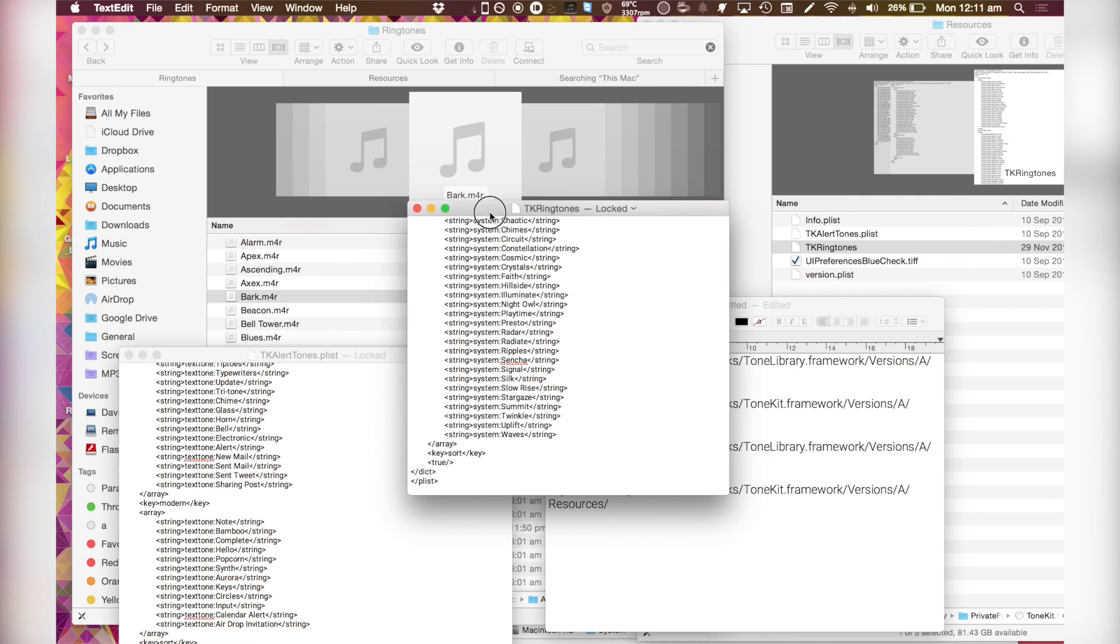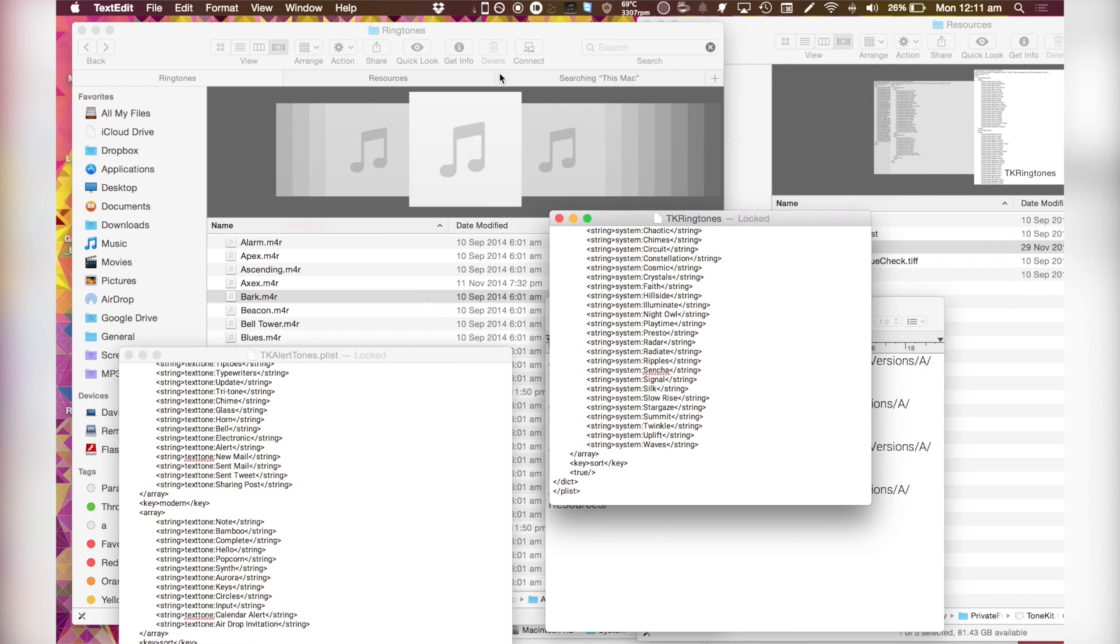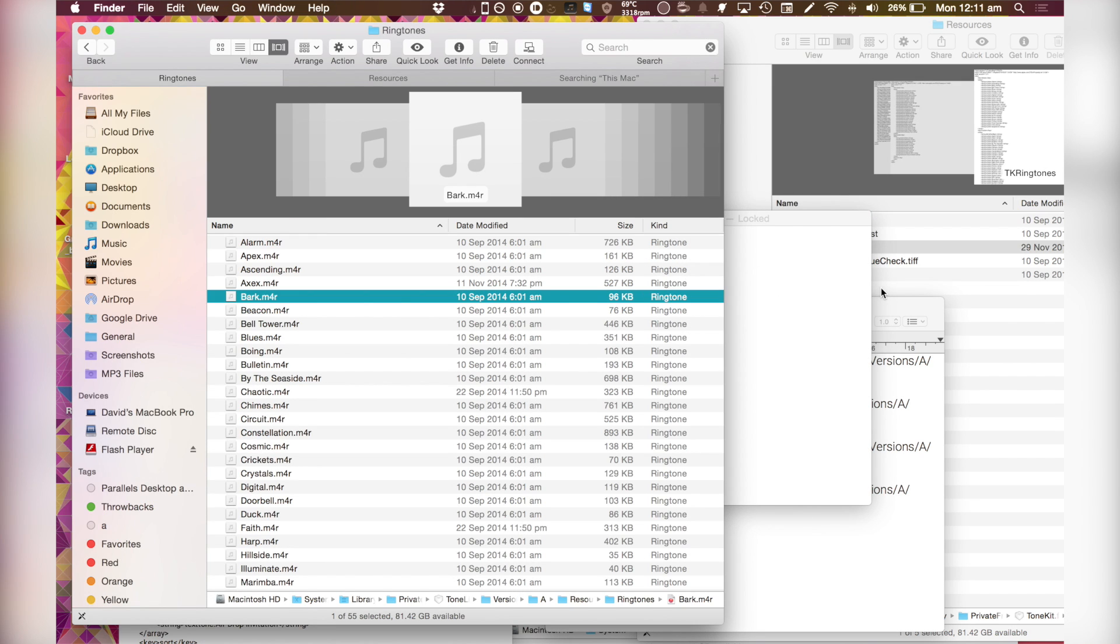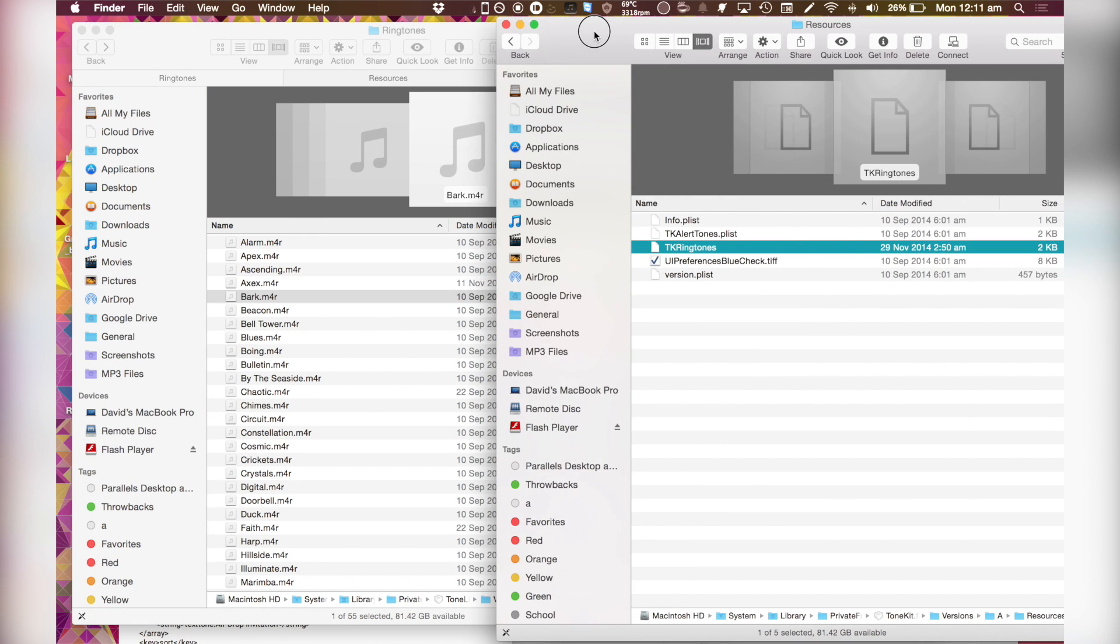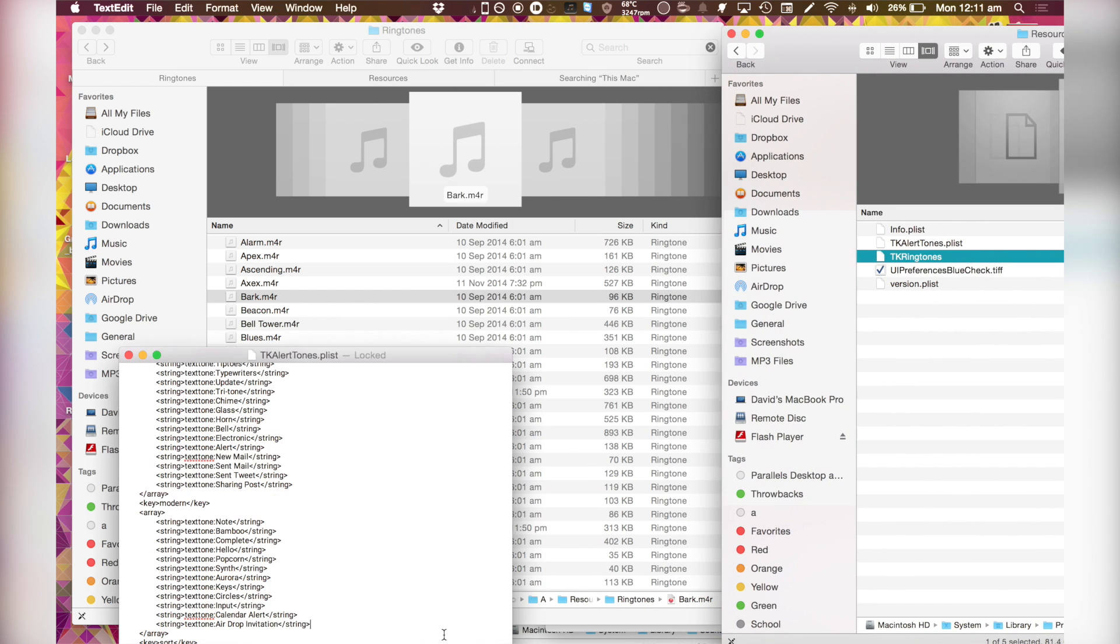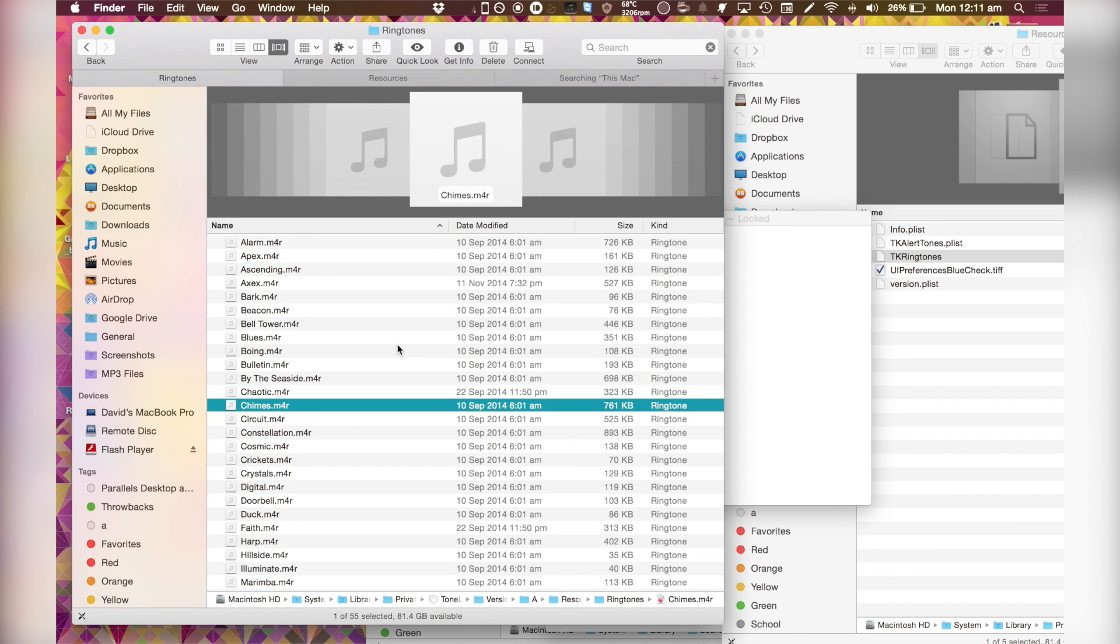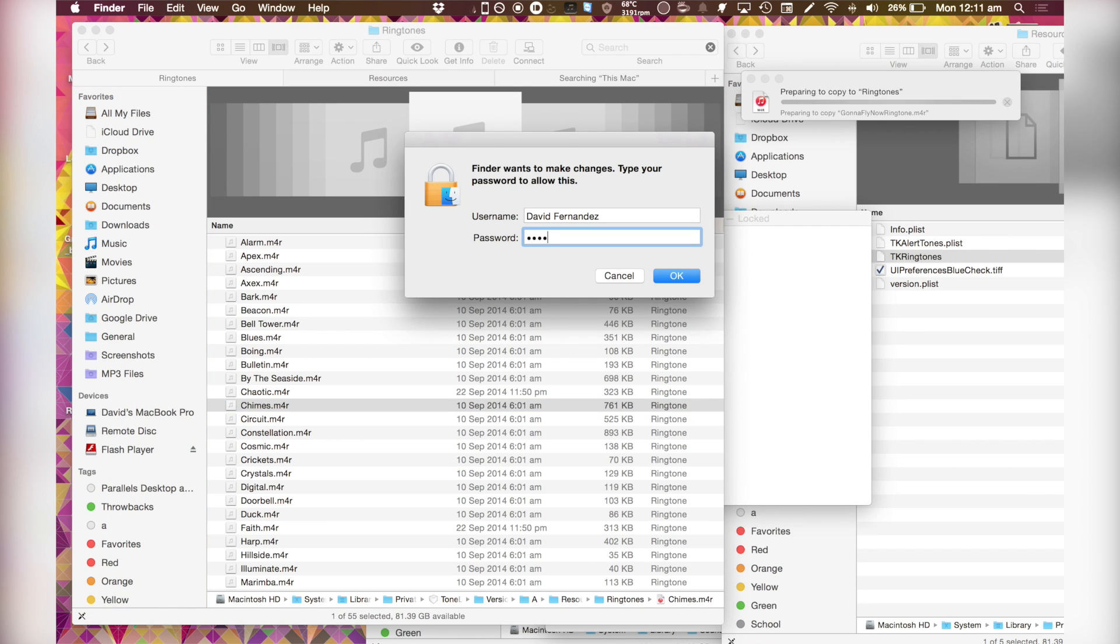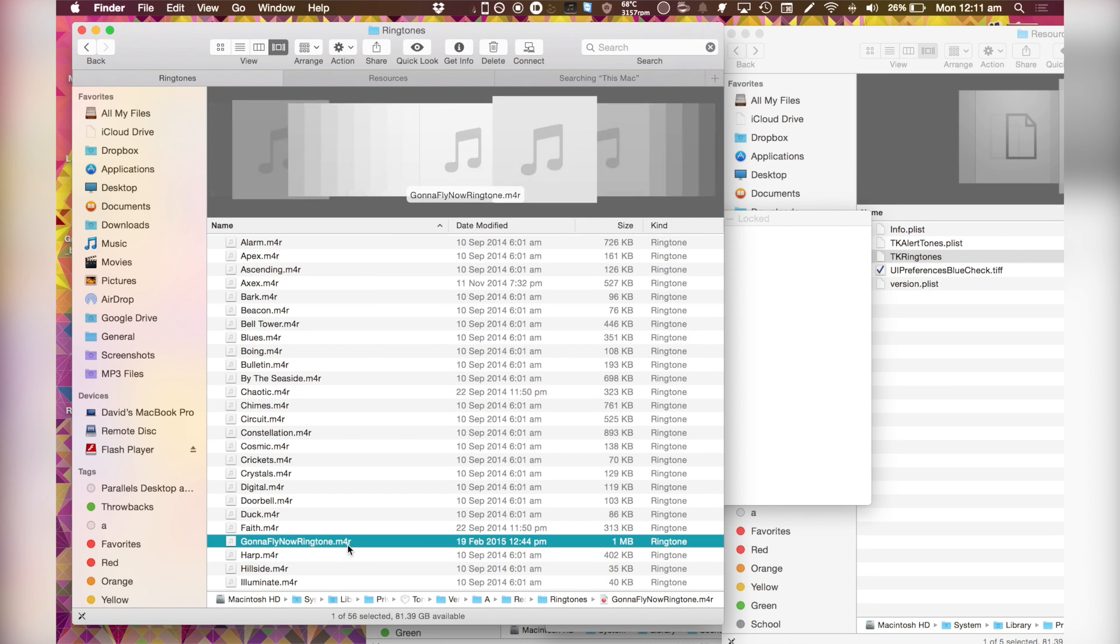So now when you're there, once you've done the navigating, you'll end up in this folder called resources. So I'm just going to paste my ringtone. It's going to ask me for my username and password which is understandable since you are doing some system modifications. There it is, Gonna fly now ringtone.